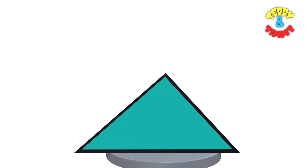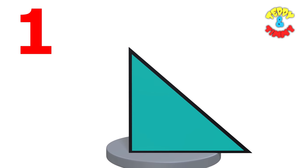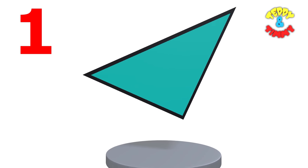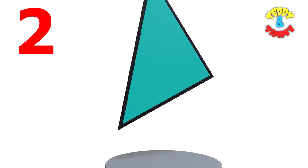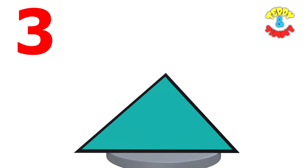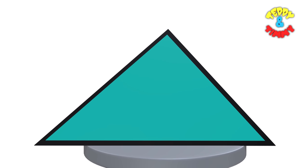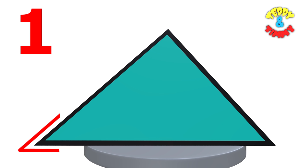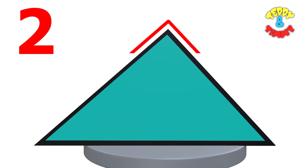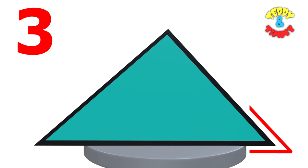Now let's move on to triangle. A triangle is a three-sided shape. One, two and three. A triangle has got three corners. One, two and three.